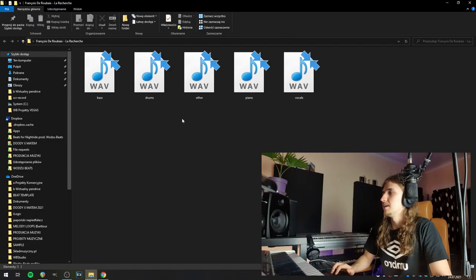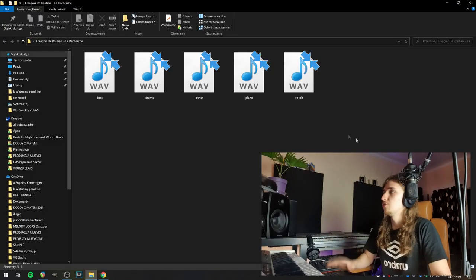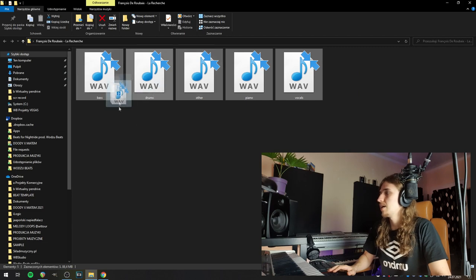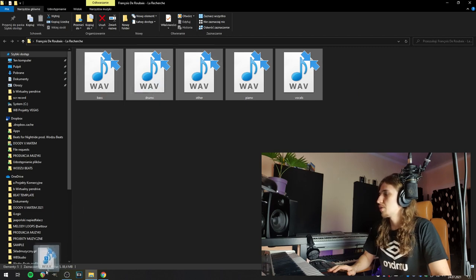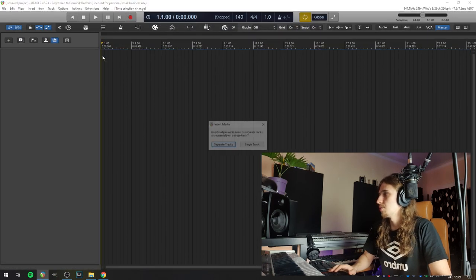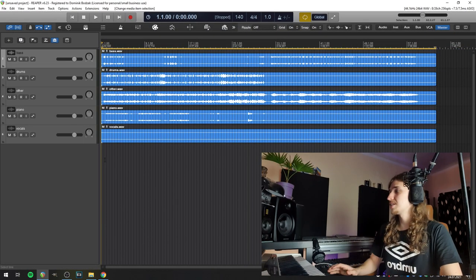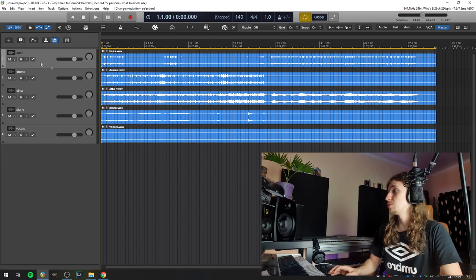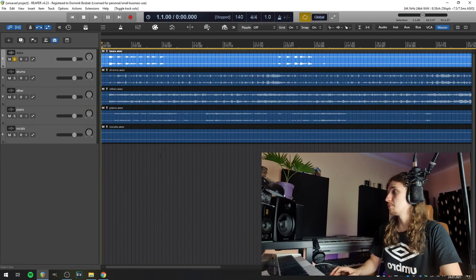Fortunately, this software is not messy. It created a new folder for all those stems. Now I'm just going to drag and drop them directly into Reaper. Okay, so let's have a listen to what came out of it. Let's start from the bass. Okay, there is some bass. It's really muddy, really messy, but there is something.